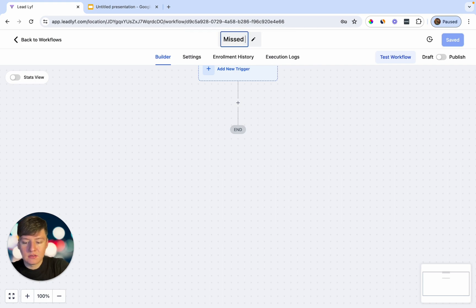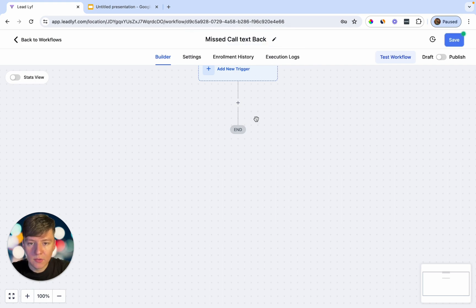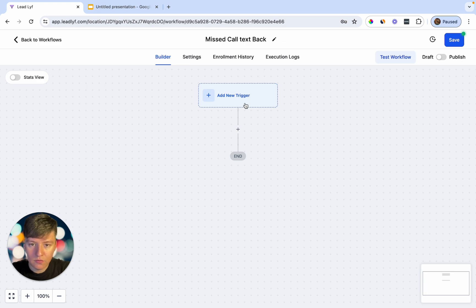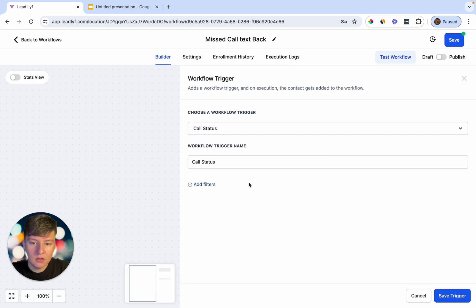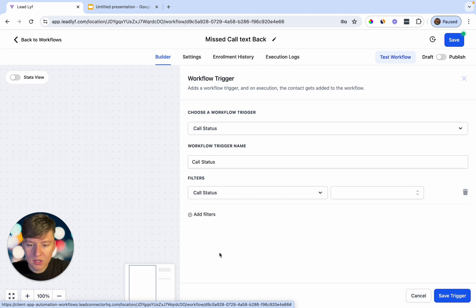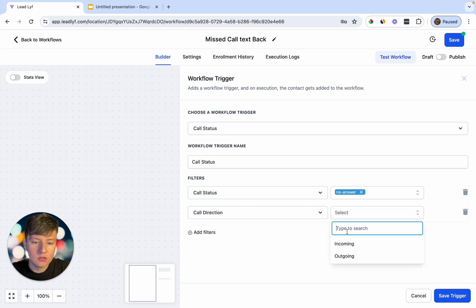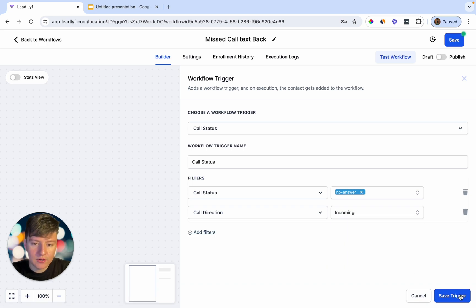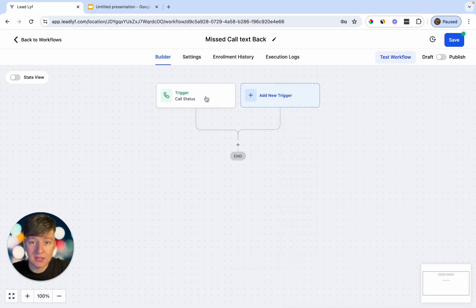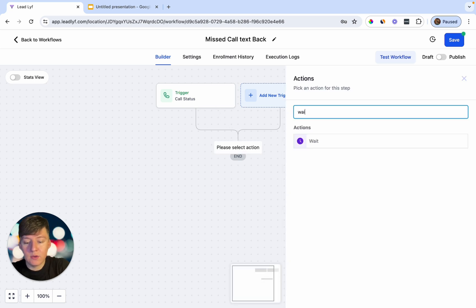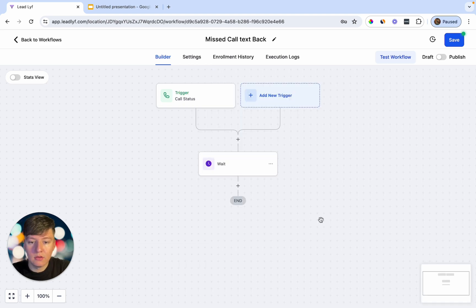Go to Automations and create a new workflow from scratch. Name it 'Missed Call Text Back' and add your first trigger. For the trigger, select Call Status, then add a filter for Call Status equals No Answer, and another filter for Call Direction equals Incoming. Save the trigger. For the first action, add a short wait time — about 0.3 minutes — so the lead thinks a real person is responding, not a robot.